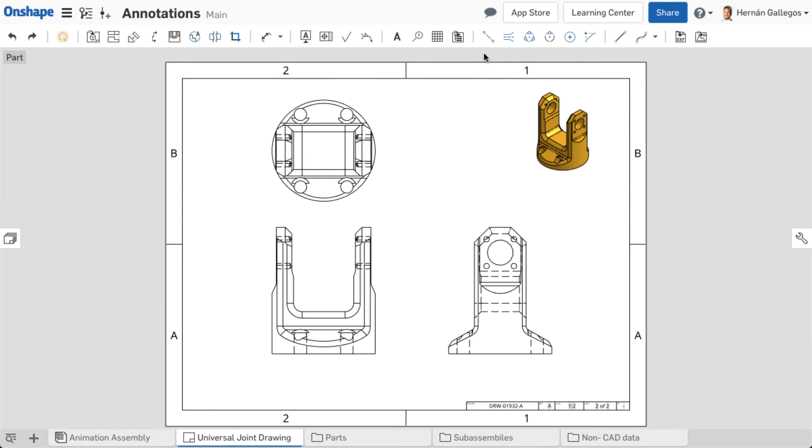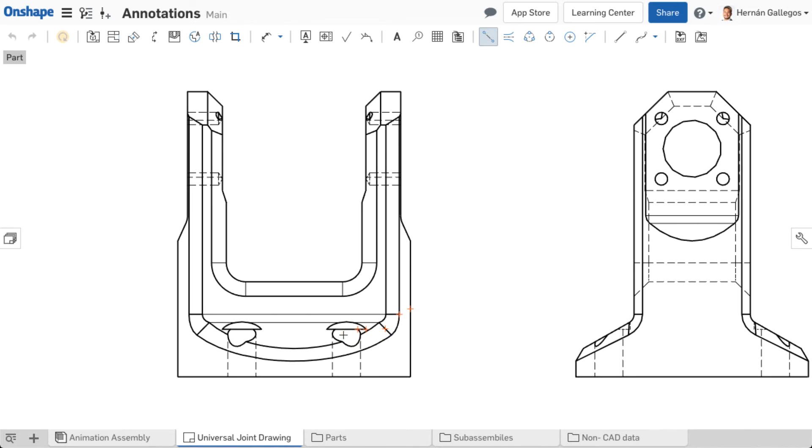A centerline is used to show symmetry between elements and is particularly useful for helping to define dimensions on the drawing. Centerlines are typically added to views to indicate cylindrical faces.